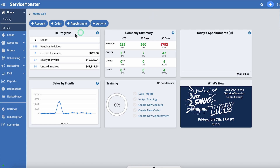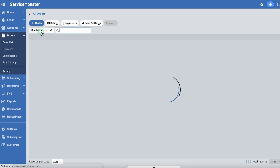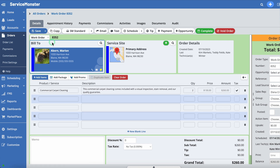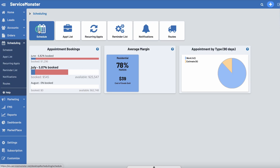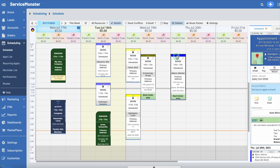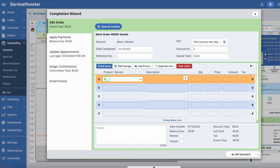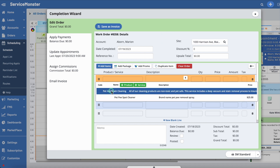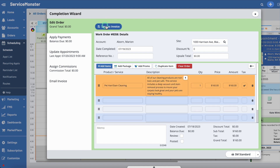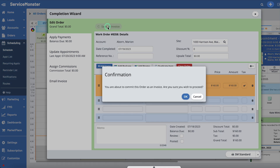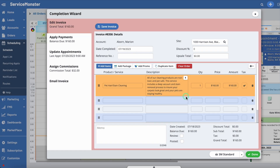From ServiceMonster Desktop, go to Orders, and within Order List, you can select any order and click on the green Complete button to open up the Completion Wizard. From the schedule itself, click on an appointment, and in the sidebar, you will see all the appointment details. Click on the Completion Wizard button to open the Completion Wizard. From the Completion Wizard window, you first want to make any final edits to the order. Then click Save As Invoice to turn the order into an invoice. Then hit OK, and the invoice will turn red to indicate this is the final step and you can no longer make edits.